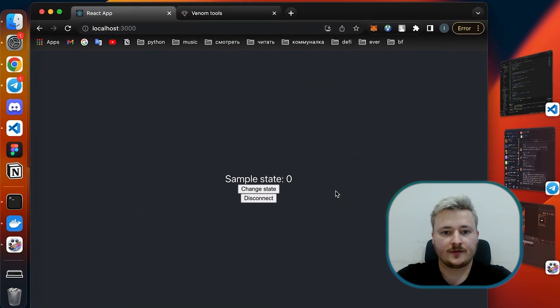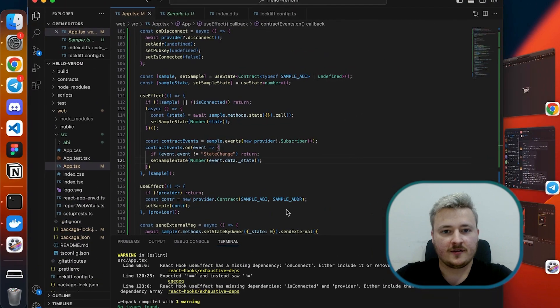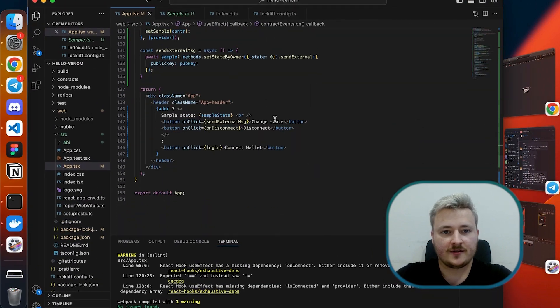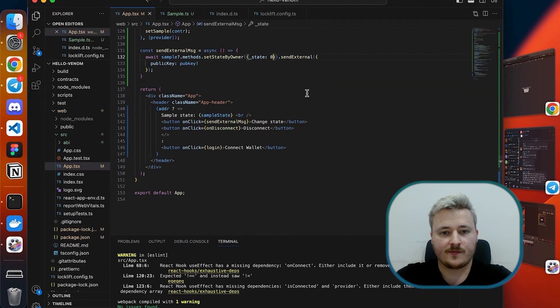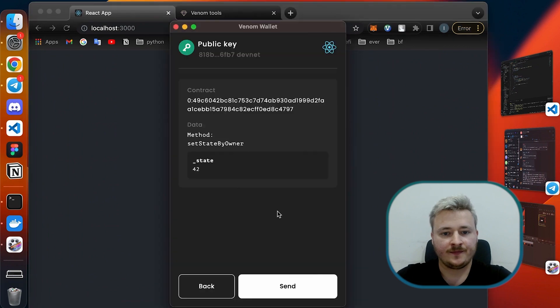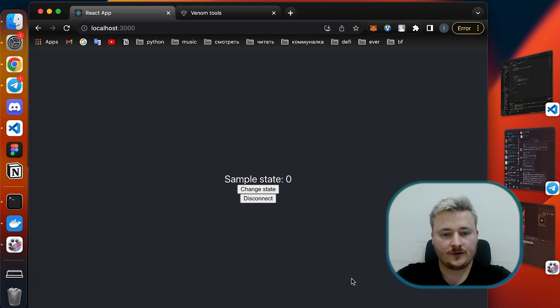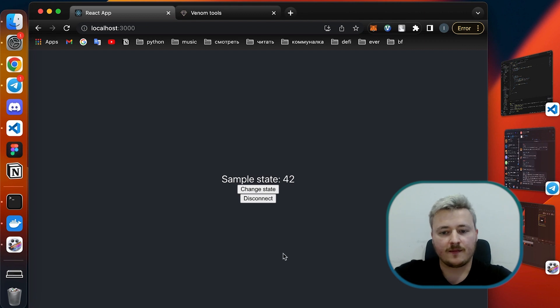Now it should work. Oh already updated, nice. Let's double check, let's put it back to 42. Cool, seems to be working nice.